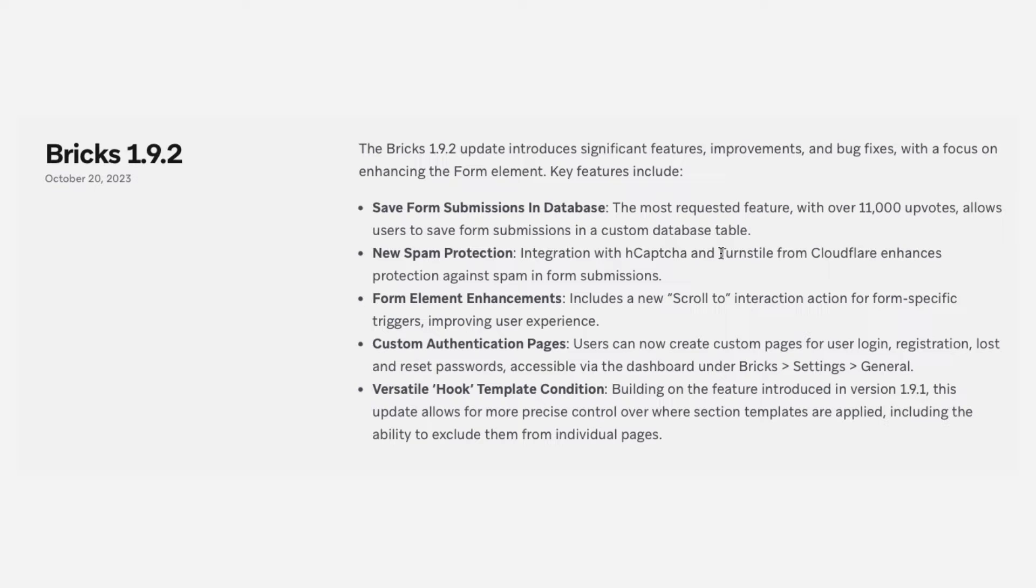If you clicked this video, you're probably looking to set up Turnstile by Cloudflare with Bricks. The good news is that with the introduction of Bricks version 1.9.2, we no longer have to do this process manually, and it's not as tedious as it used to be. It's a simple process of plug and play once you have your API key and secret key. So without rambling any further, let's dive right into it.